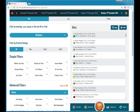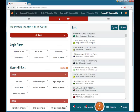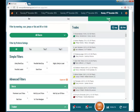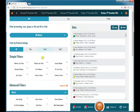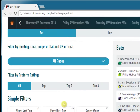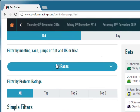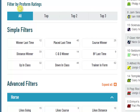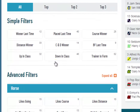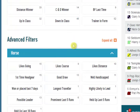You can filter a day's races for bets, lays or trades. Within each section you can filter by race, race type and course, ProForm Ratings, or simple and advanced filters.